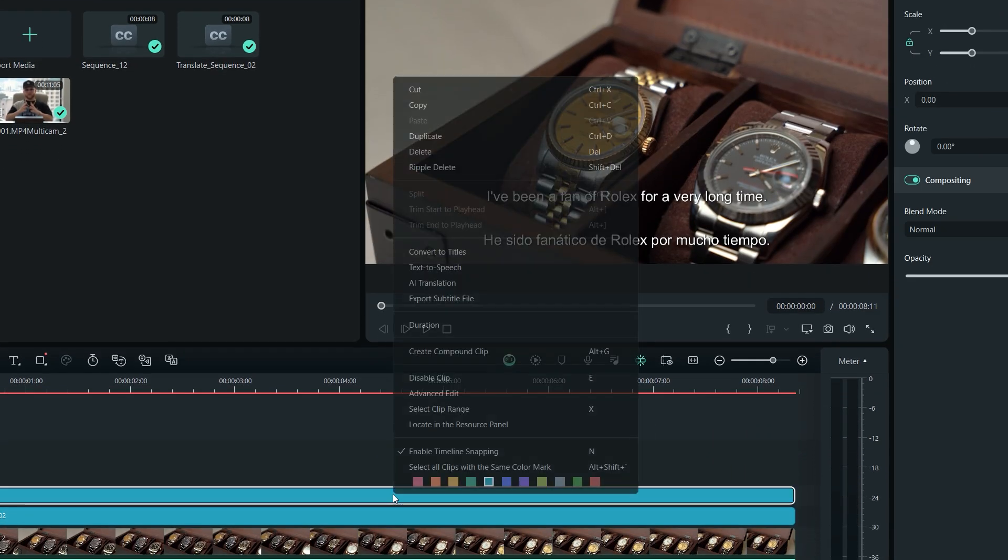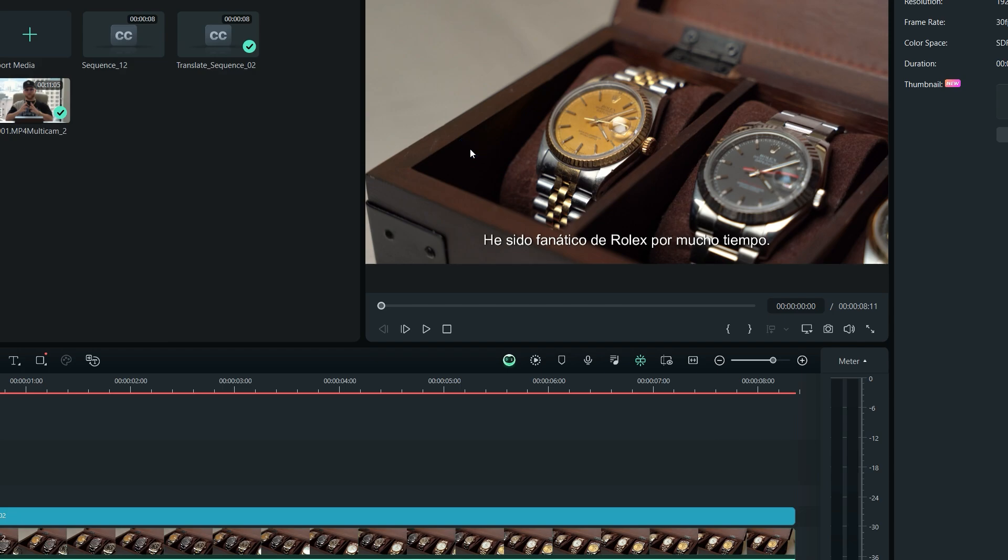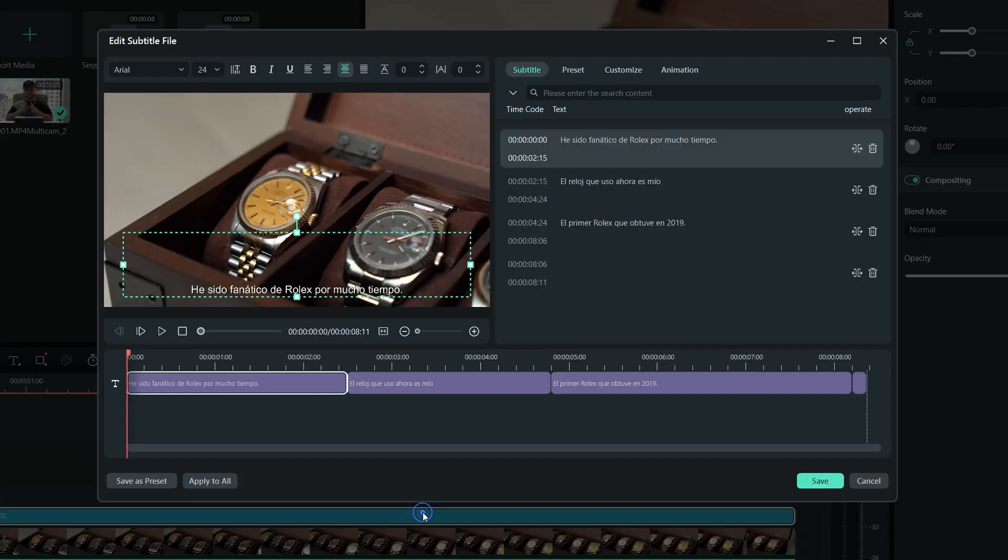You can delete the English version by right clicking on it, and select delete. If you want to make any changes to the subtitles, simply double click on the text layer to open up the editing panel, and make changes from there, just like we did earlier.